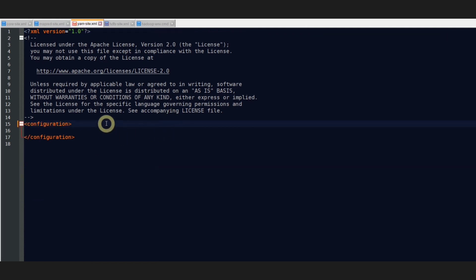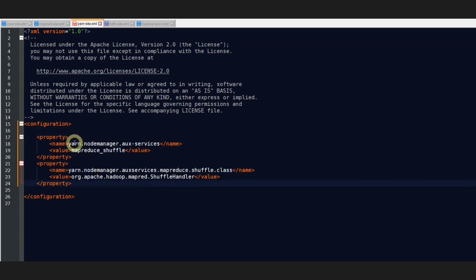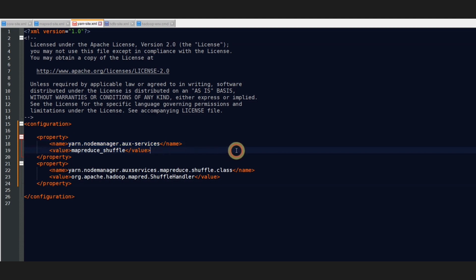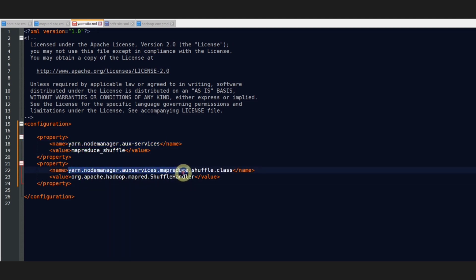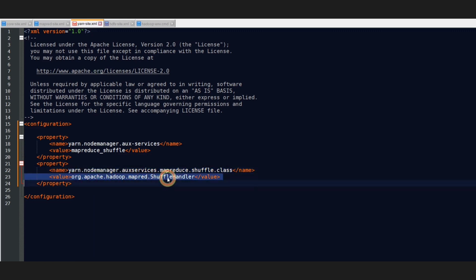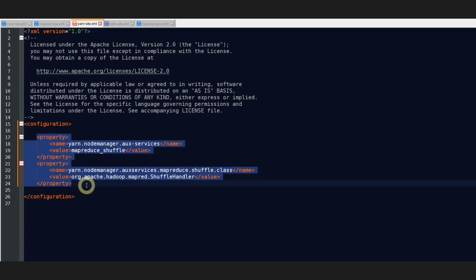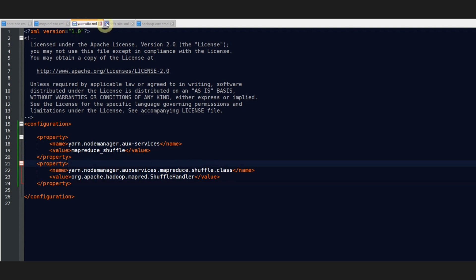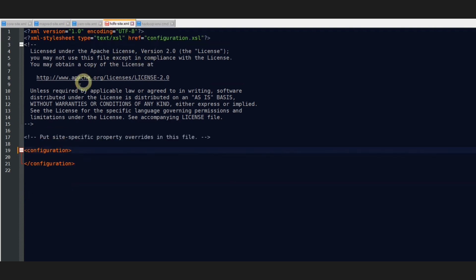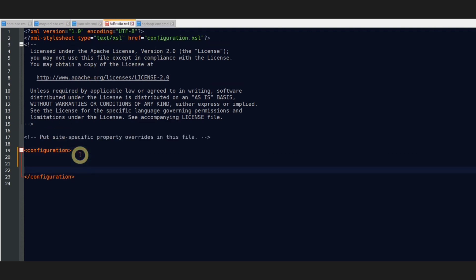Let's move on to the next file which is yarn-site.xml. Inside this, you will have to write two different properties. Don't worry, you will get the XML configuration code for all of these files in the description box. Once we set the configuration for this particular file, we will now move on to the another file which is the HDFS site.xml.